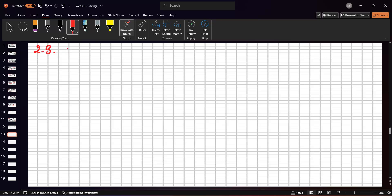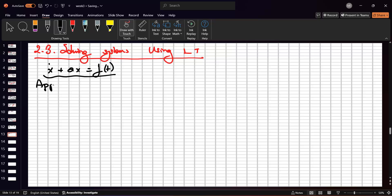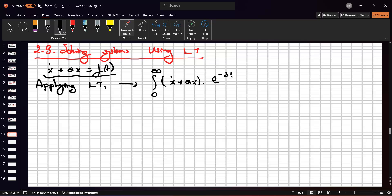In the third place, we need to talk about solving systems using Laplace transform. Suppose that we have the system x-dot plus ax is equal to f(t). f(t) is our input to drive this system. Applying Laplace transform, we will get the integral from 0 to infinity of (x-dot plus ax) e^(-st) dt, which equals the integral from 0 to infinity of f(t) e^(-st) dt.